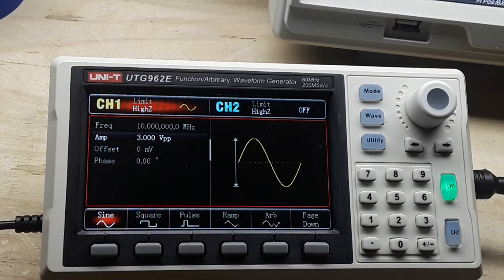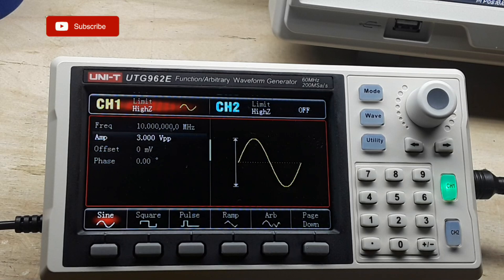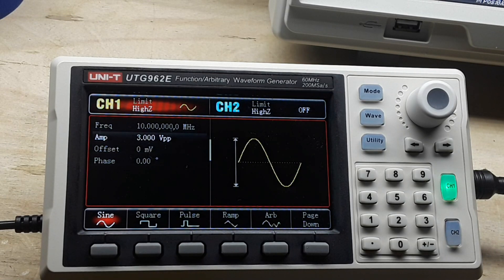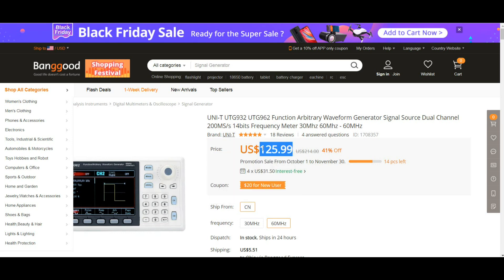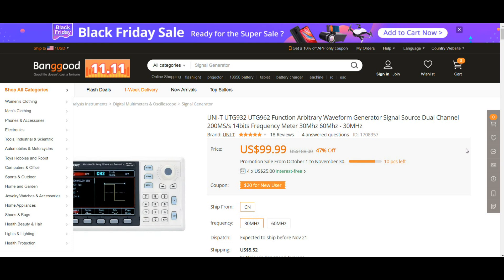Today we're going to take a look at this two-channel 60 megahertz arbitrary waveform generator from UNI-T — the UTG 962e. Here's a look at it on the Banggood website. The 962 is the 60 megahertz unit which sells for $125 US. They also have a 30 megahertz unit for only $100, so you can get whichever one you want.